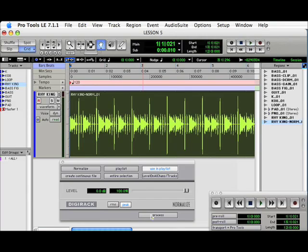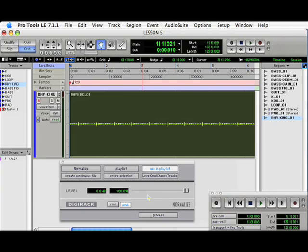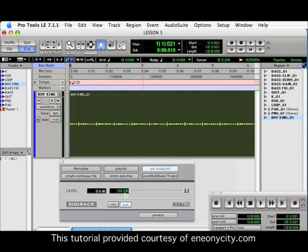Now that it's up to its maximum value, it's probably louder than it really needs to be. So, we'll go ahead and undo that. Apple Z. We'll go over to the Level section, enter a value of minus 3.